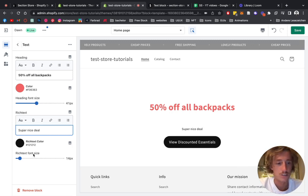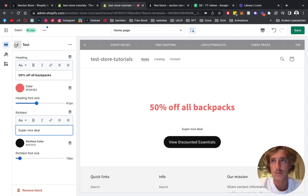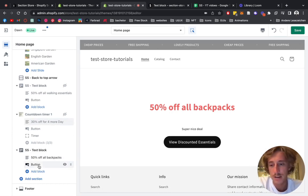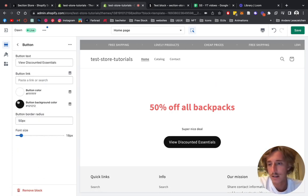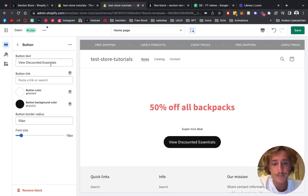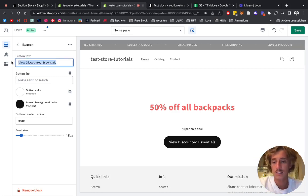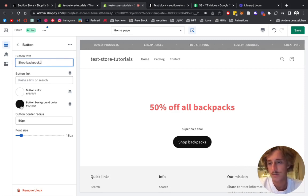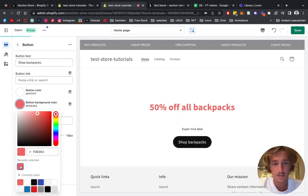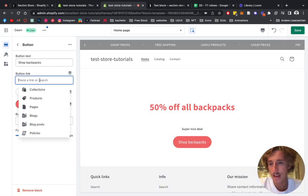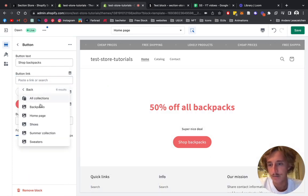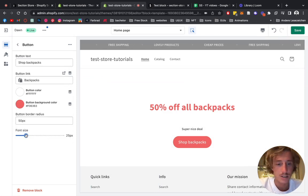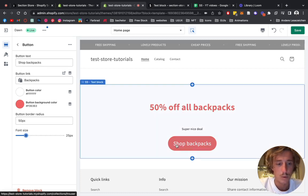We can also change the font size of the rich text, but I'm happy with how it looks. Head back and click on the button — let's make it the same color, red. That looks nice. Then select the collection; we're going to select the backpacks collection. We can change the font size as well so the whole thing gets a bit bigger.